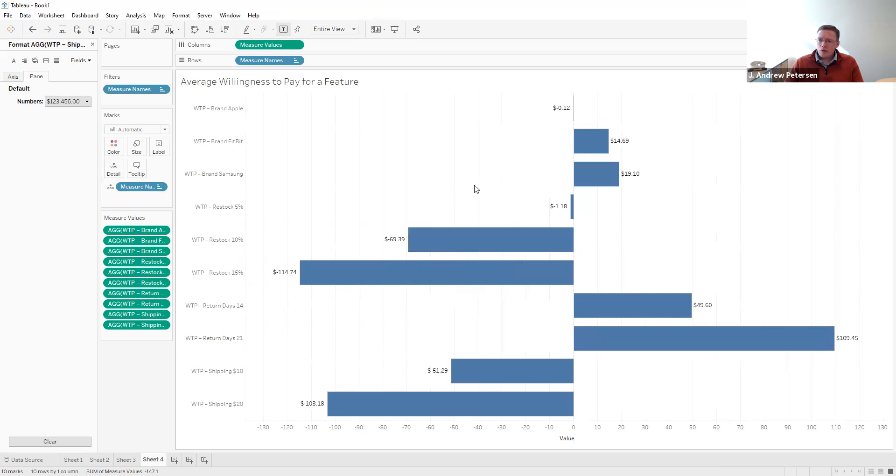At this point we'll stop part two of this series. In this part, we've seen how to measure average attribute part worths, how to measure the importance of different attributes, and how to measure willingness to pay for different features. In part three, coming up next, we'll look at how to use those attribute part worths to compute market shares — examining three products in the market, computing their market shares, and then introducing a hypothetical product to see how market shares shift.